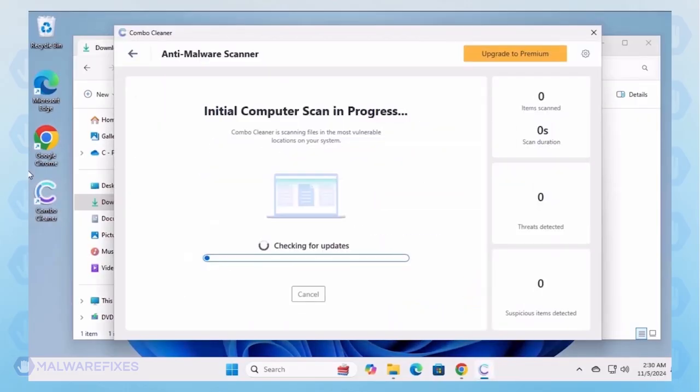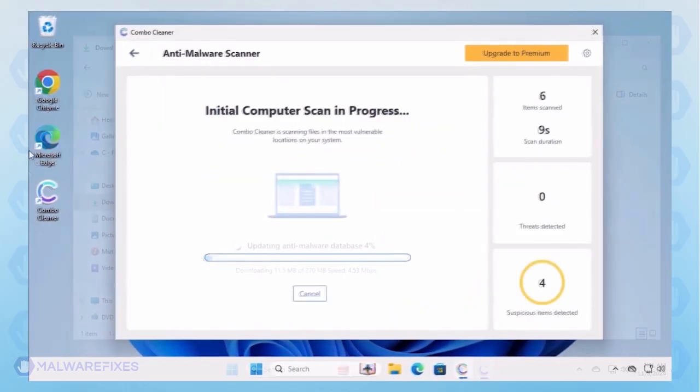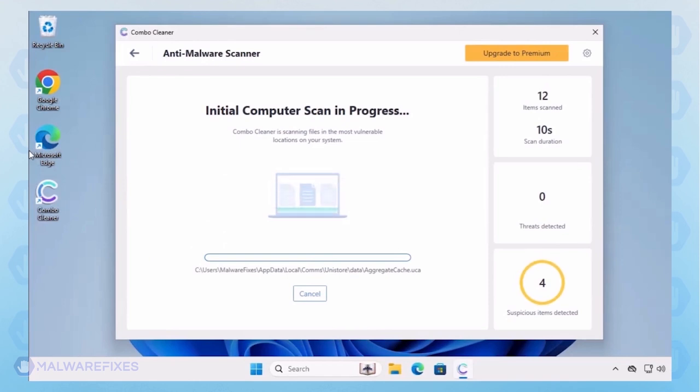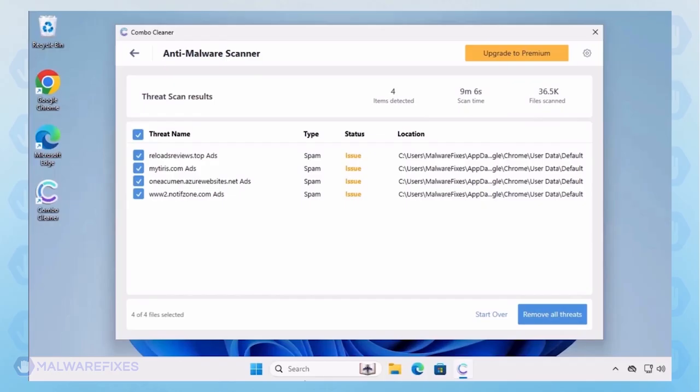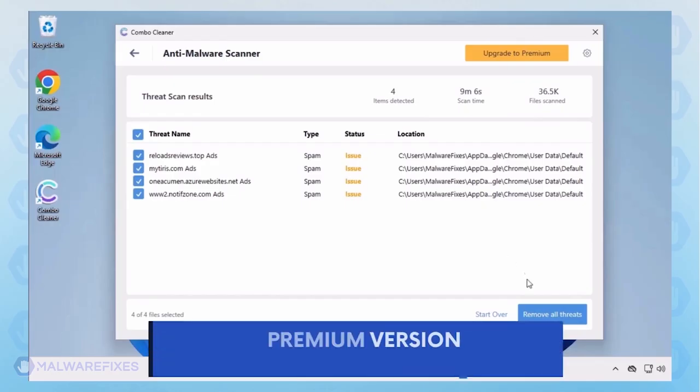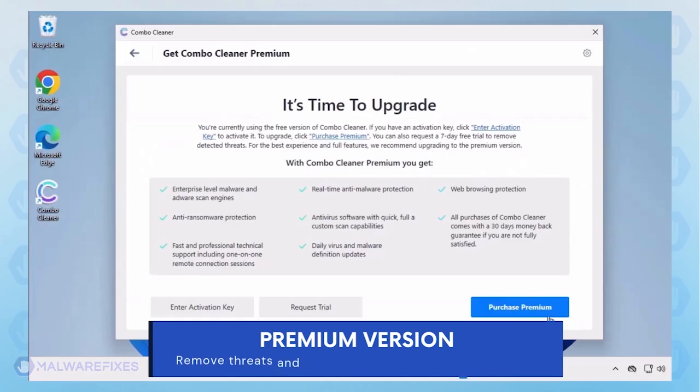Combo Cleaner starts by downloading updates and then proceeds with the scan. Automatic removal of the adware or PUP requires the premium version of Combo Cleaner. The premium version will not only remove the detected threats, but also protect your computer from malware attacks.